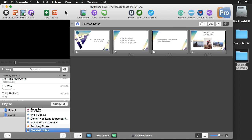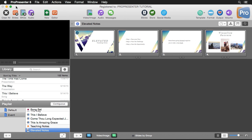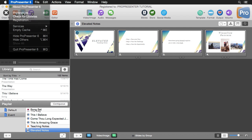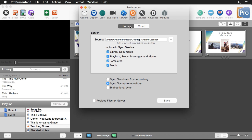Now if you're on your secondary computer and you want it to get synced up with your shared location, here's what you need to do. On your secondary computer, go to Preferences, go to Local, choose the same location you created, but instead of syncing files up to repository, you'll sync files down to repository. You also have an option to replace your files using what's inside the repository. And if you want all locations to share with each other and sync up and down, just select bi-directional sync.